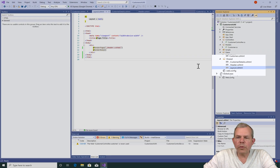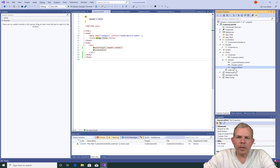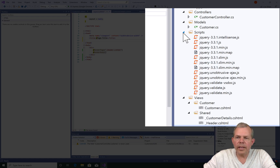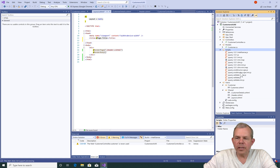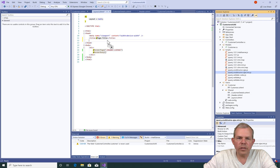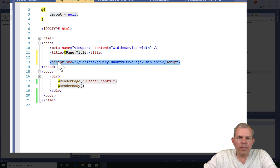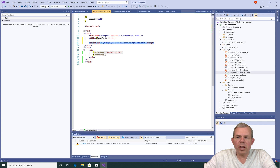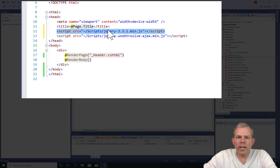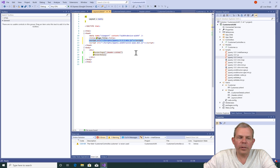Next, let's switch over into the layout file and add some script dependencies at the top of our page. Let's jump into the scripts folder and expand to see what we have installed. You can see that the unobtrusive Ajax is here, so I'm going to drag this into the header area and it will automatically include a script. We also need the jQuery plugin, so let's grab the latest installed version. Dragging them in gives us these two imports.